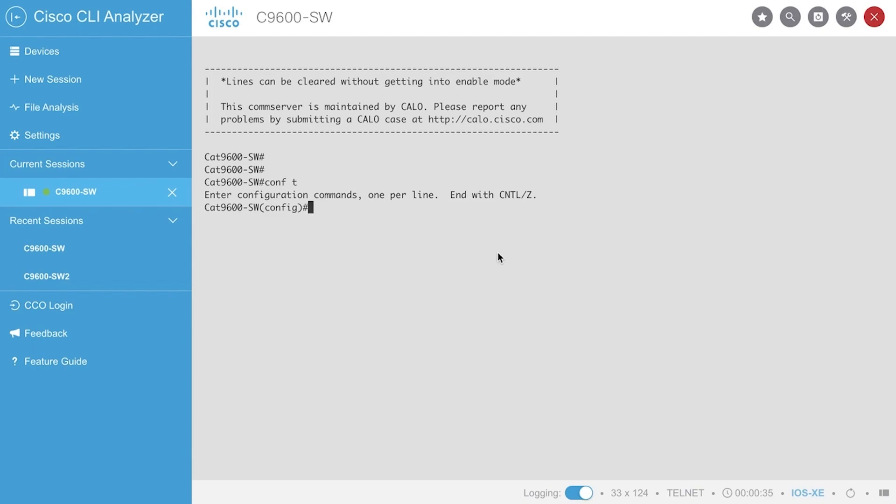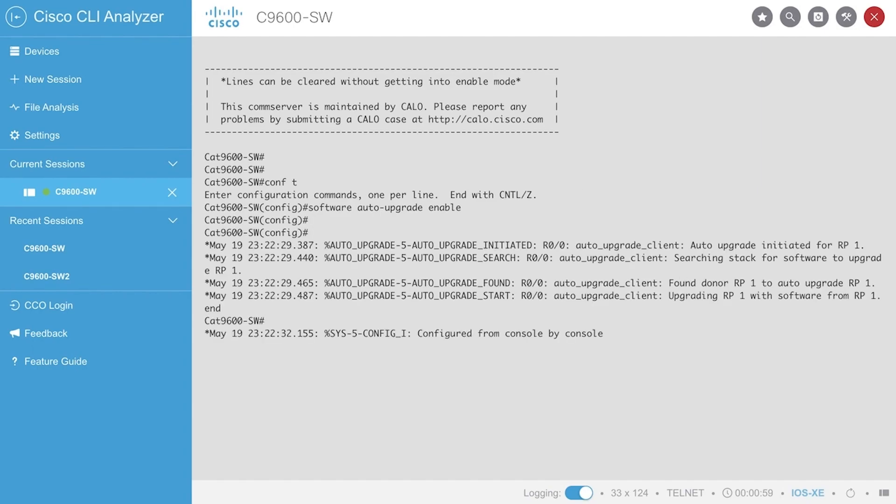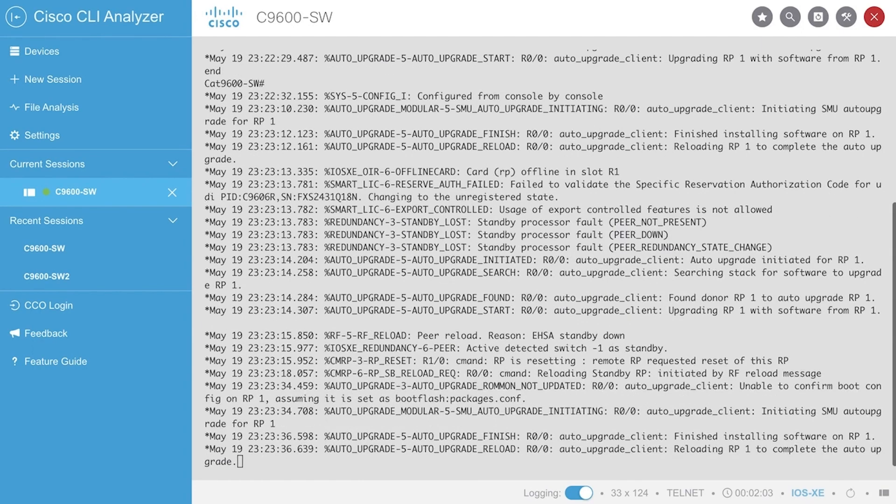Now, to re-enable the feature, just type the command software auto-upgrade enable. The 9600 will automatically trigger the software auto-upgrade process and begin the upgrade of the standby supervisor engine.